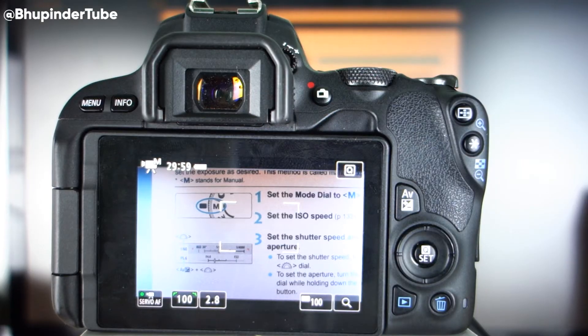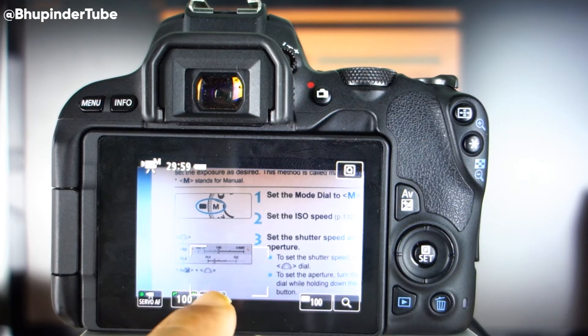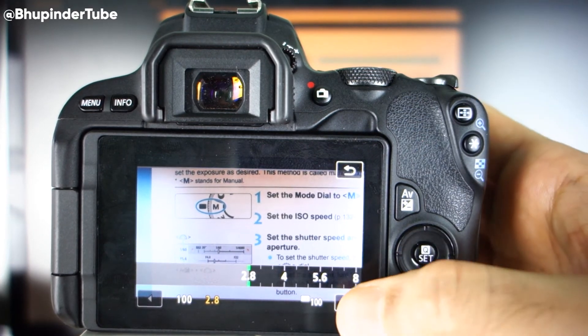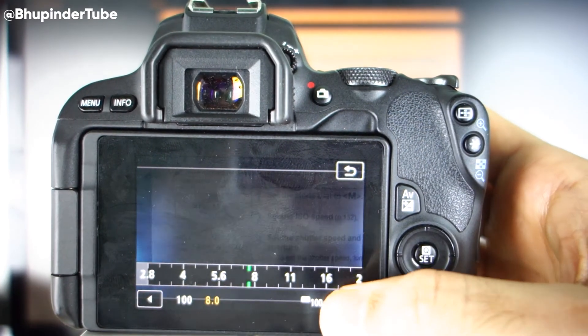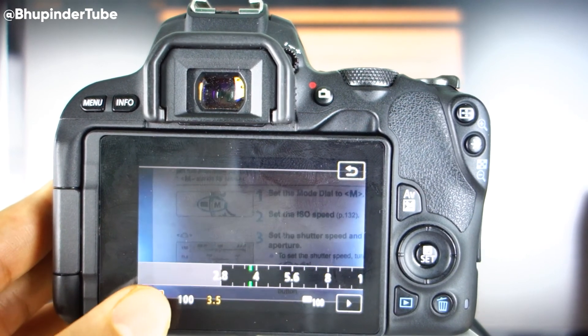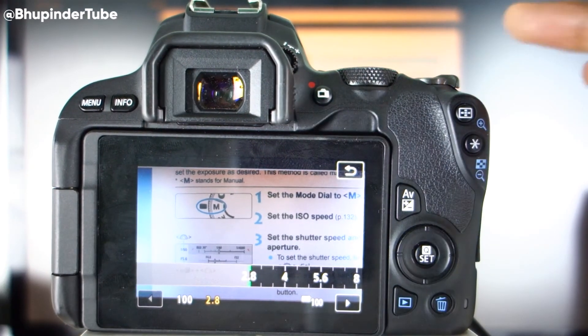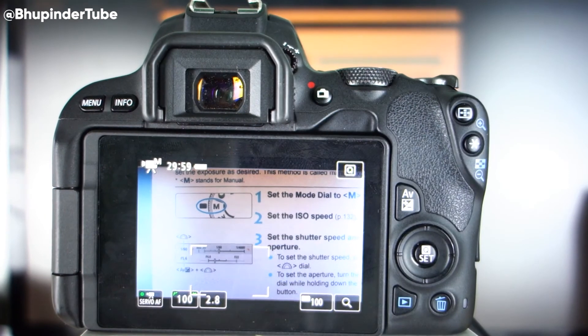Or you can just touch the screen on the aperture value and then increase it by touching the right arrow or decrease it by touching the left arrow. And once you are happy, just touch the return button.